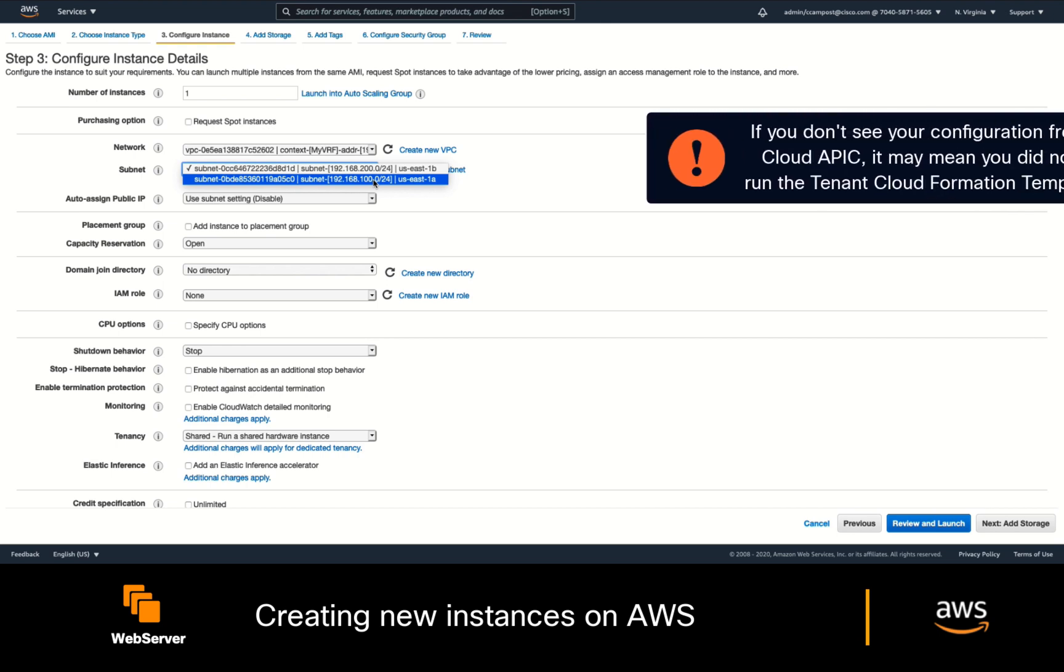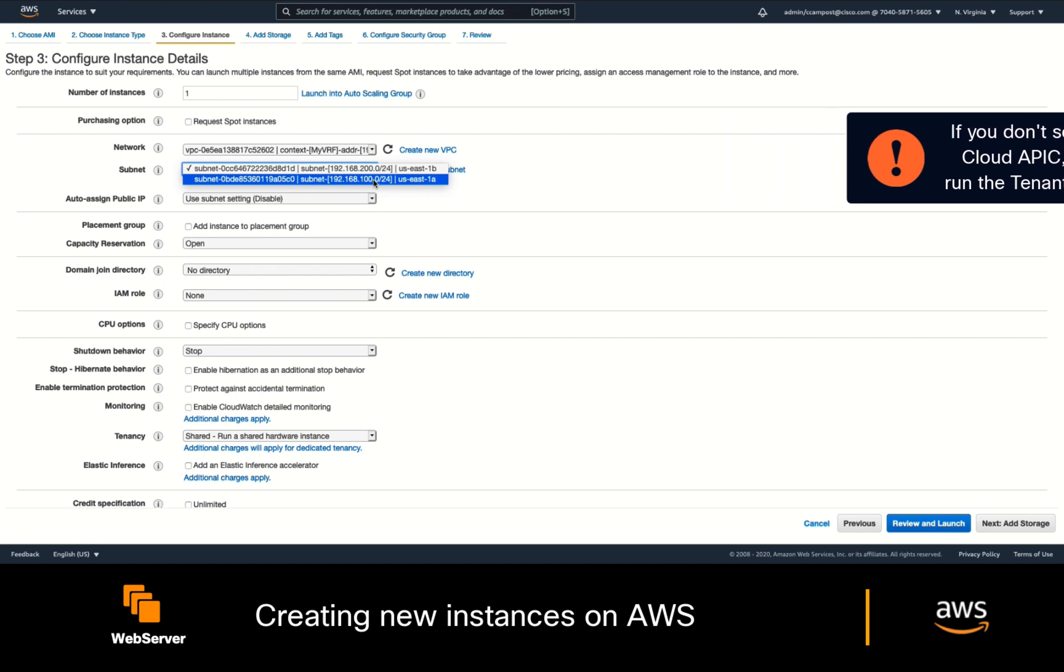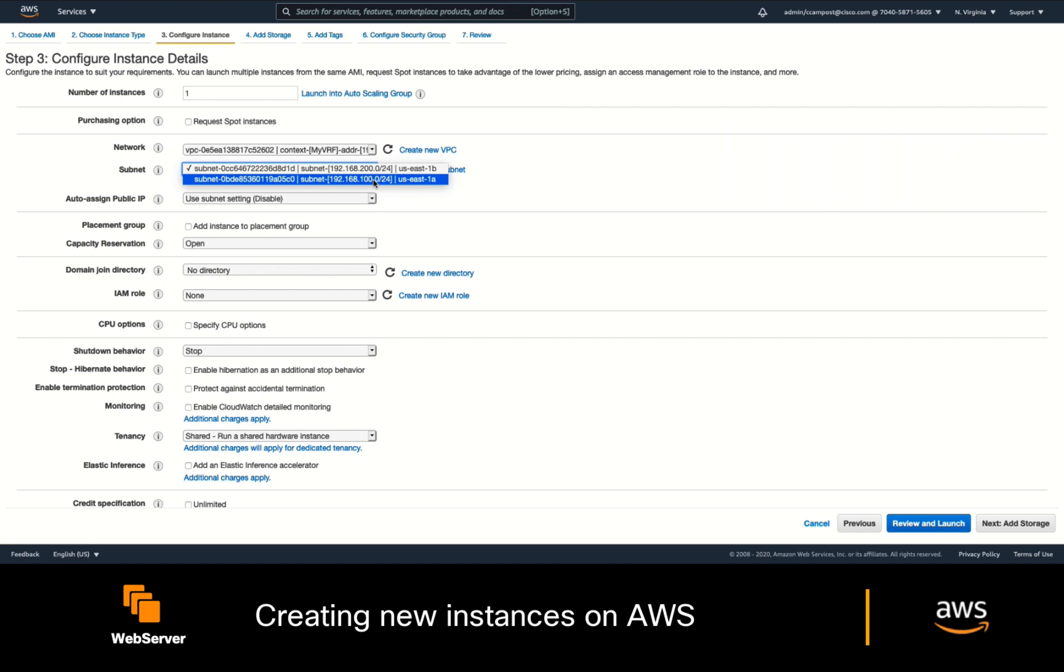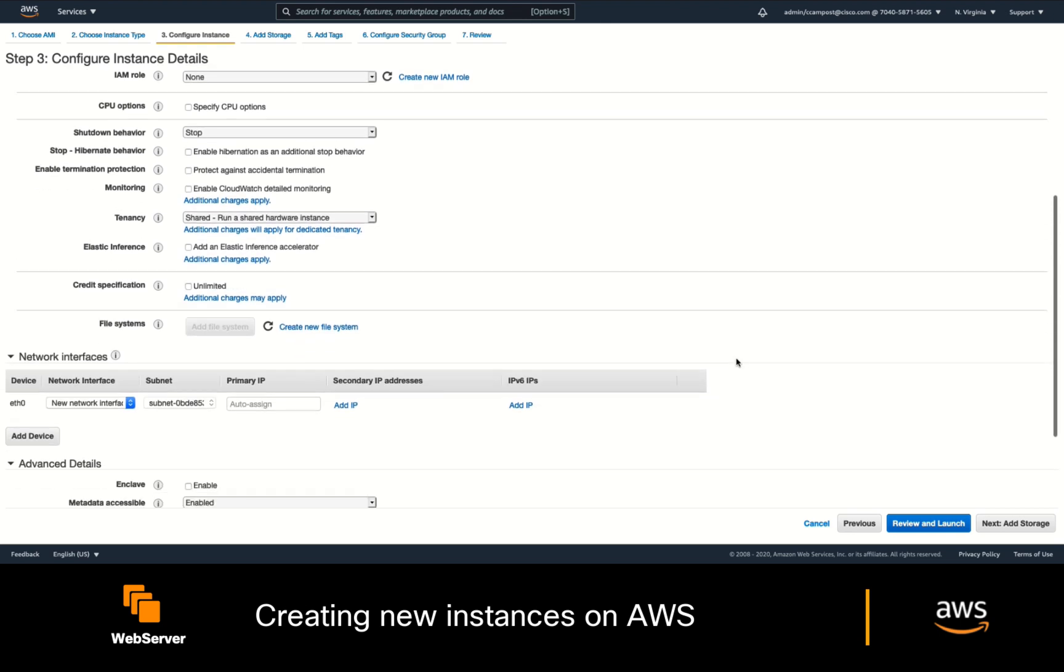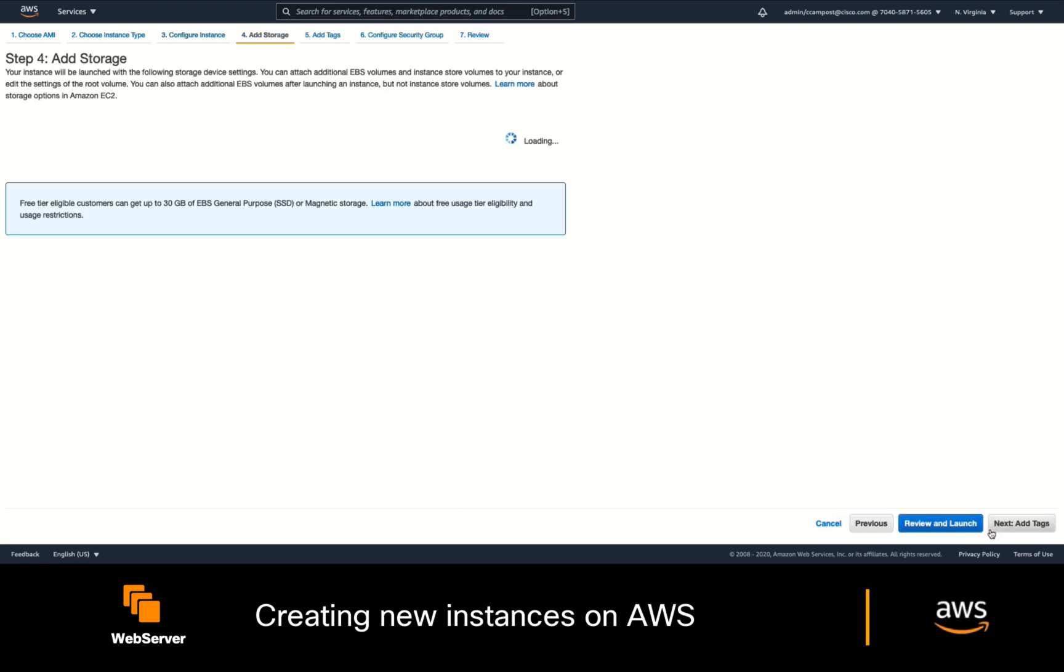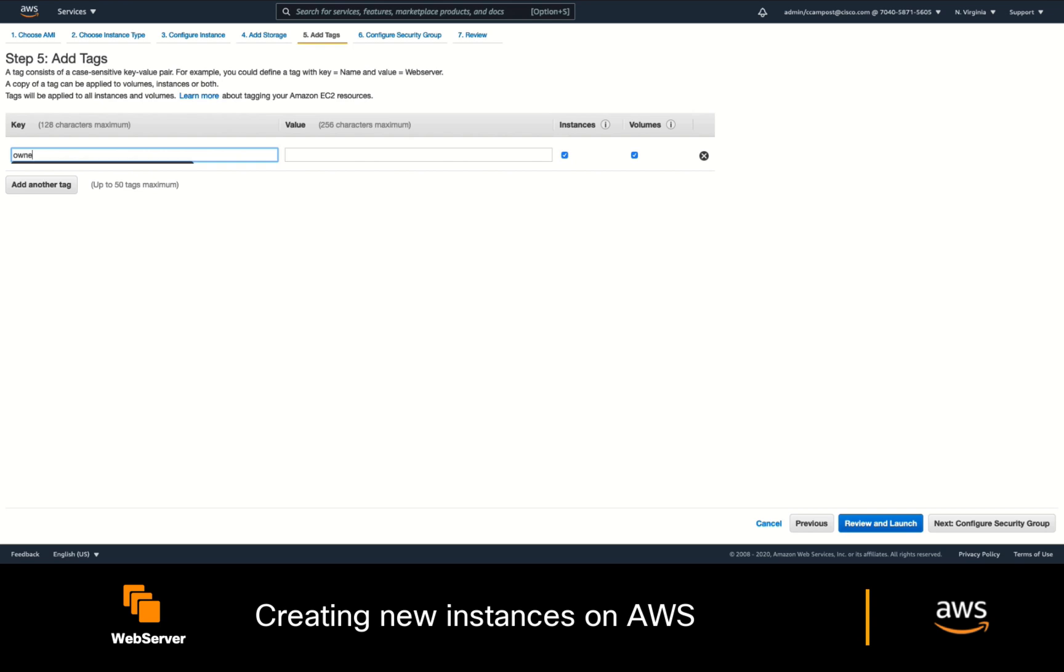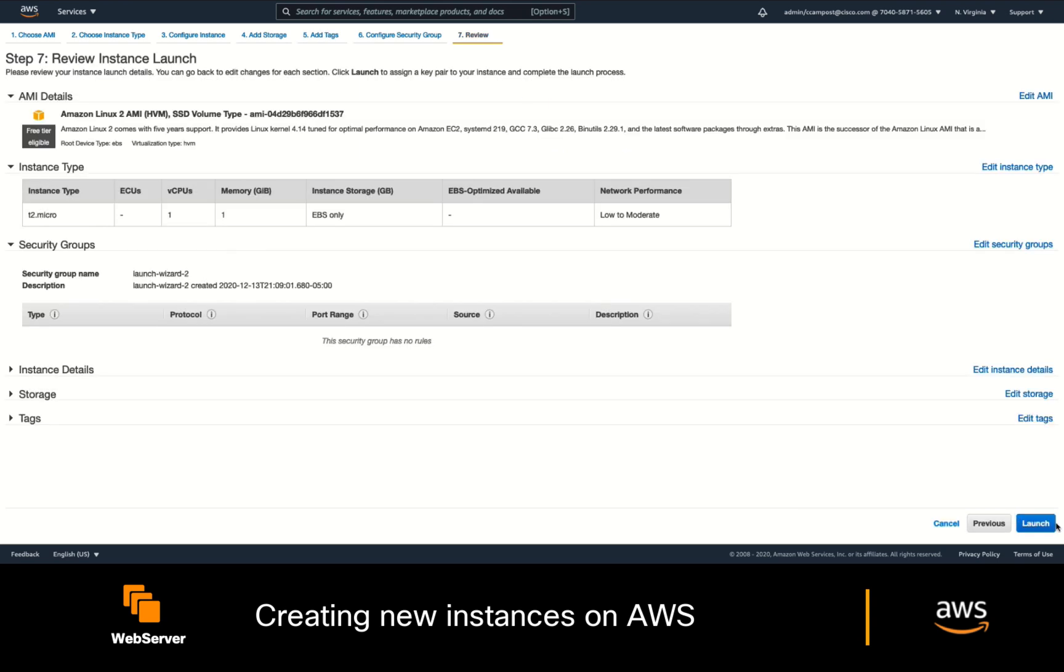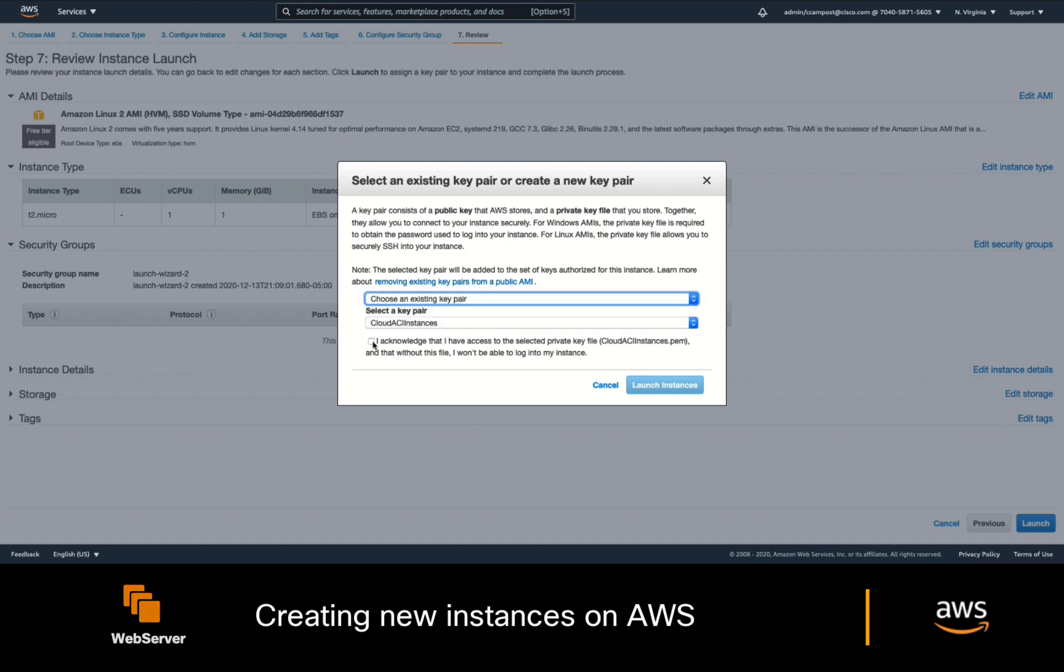Let's select it, and then in the Subnets section, you should also see both subnets from the Cloud Context Configuration section. If you do not see your configuration from CloudAPIC at this point, it means that you have missed running a tenant CloudFormation template. So, make sure you do that. I will choose one of these subnets now, and since I will use this instance as a web server and I will want to access it through SSH from the Internet, I will enable it with a public IP address as well. I'll then go ahead and click Next, and I will add a tag saying that the owner of this instance is Carlos.